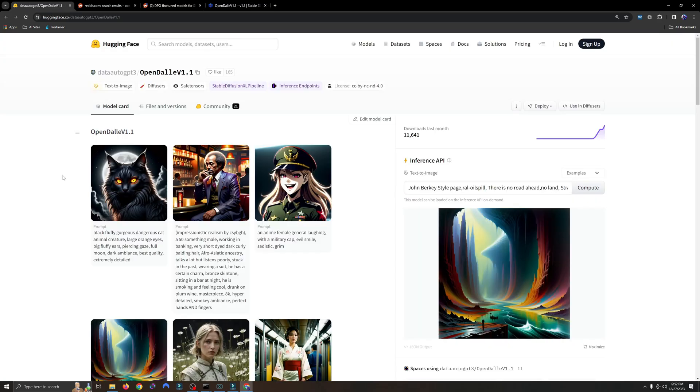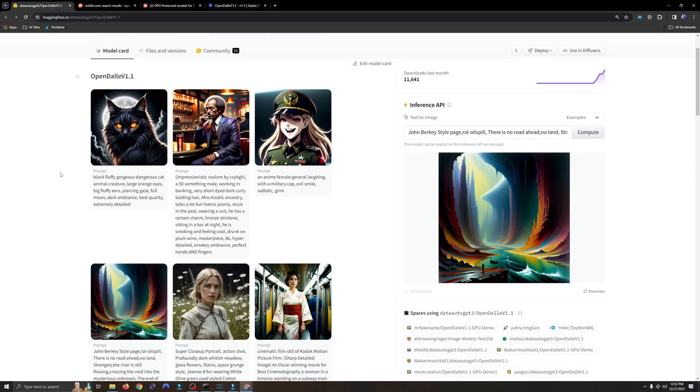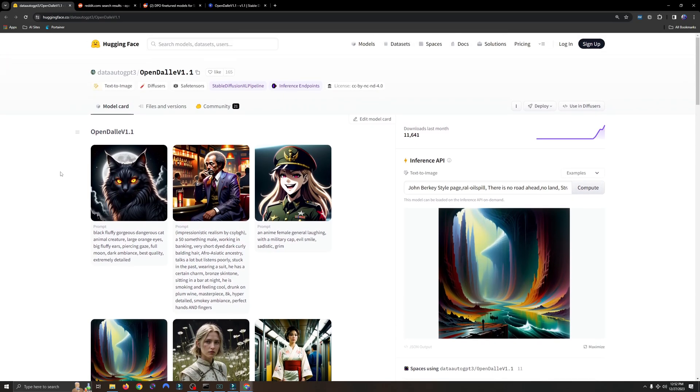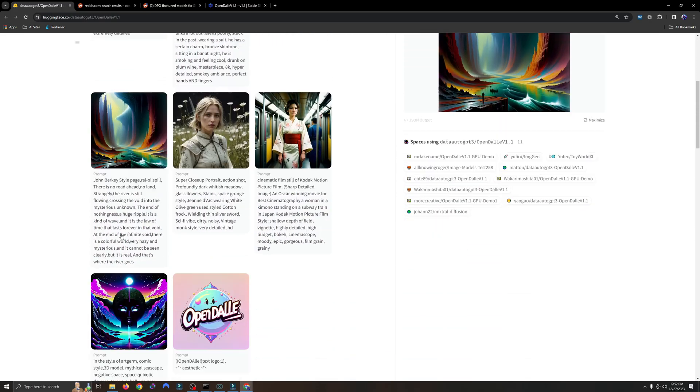I wanted to show you that OpenDali version 1.1 is also hosted over here on HuggingFace. Now what I like about this particular layout is it shows you the prompts that were used for these image examples that were generated using this model.